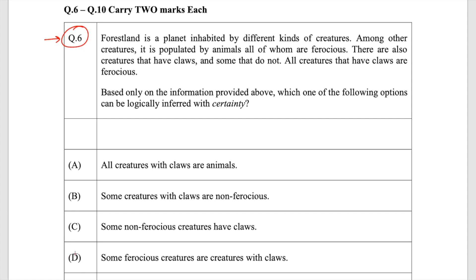So why is there so much confusion and discussion going on about this question? Because other coaching institutes and YouTube channels — students have sent me links — have said that option A is correct. That's why students have gotten a little carried away with it. But it's fine, we can discuss it.